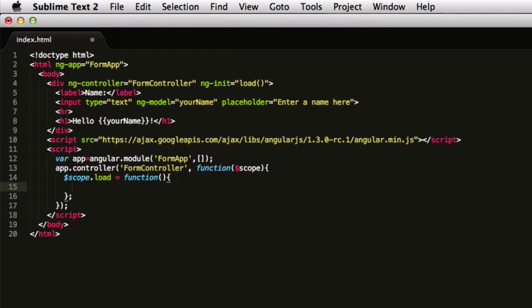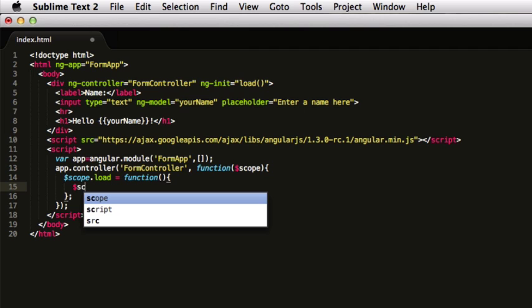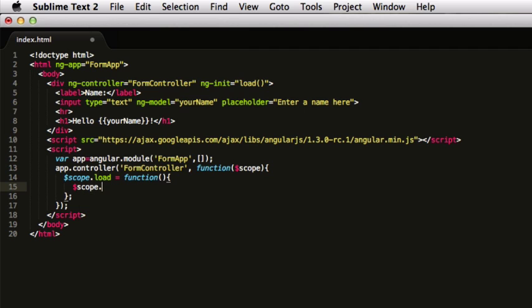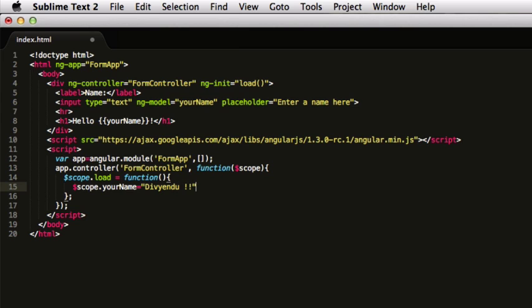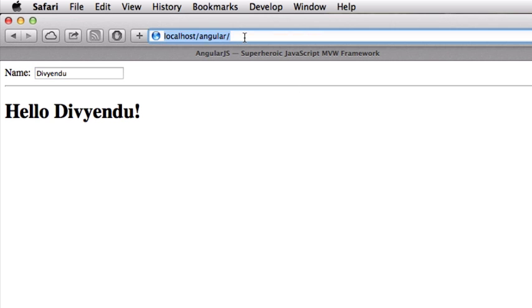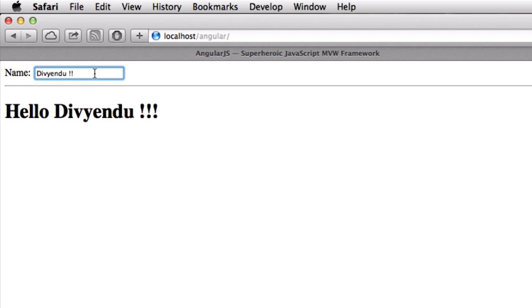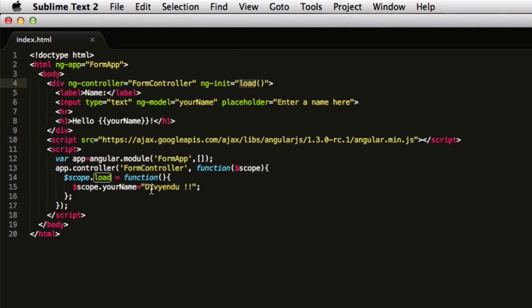Now to understand the two-way binding a bit better, I'll change this model in our code. When the program loads, I'll have the model name here and name it to my name Divendu. Let's see what happens when we load our application. You see that it is already there when we load. When the page loads, we go to this function and this function sets off the tone for changing the model and it reflects back in the UI.